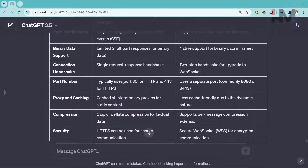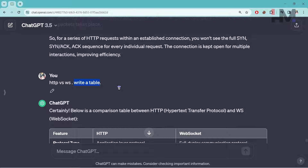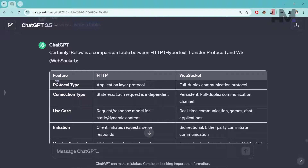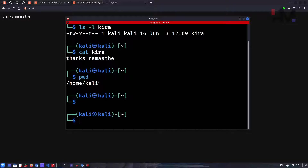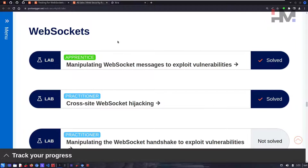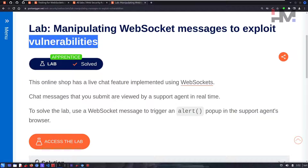You can ask ChatGPT to write an HTTP versus WebSocket comparison table and it will format everything clearly. Now that you understand what a protocol is and the difference between HTTP and WebSocket, you're ready to do the lab.